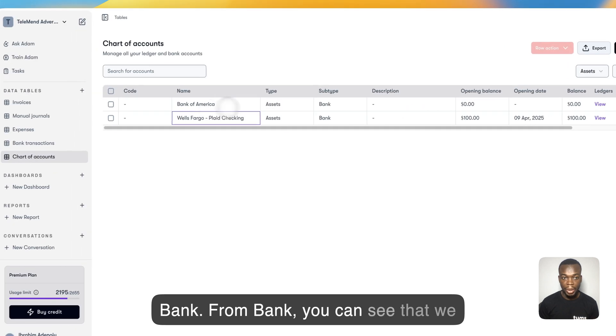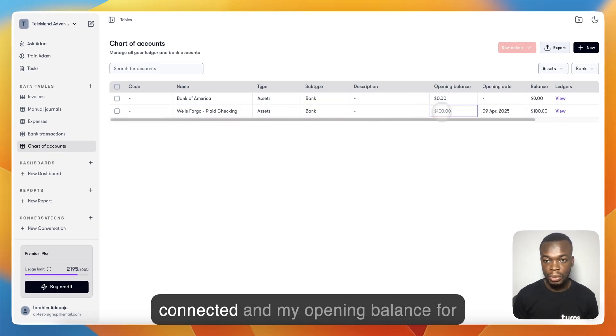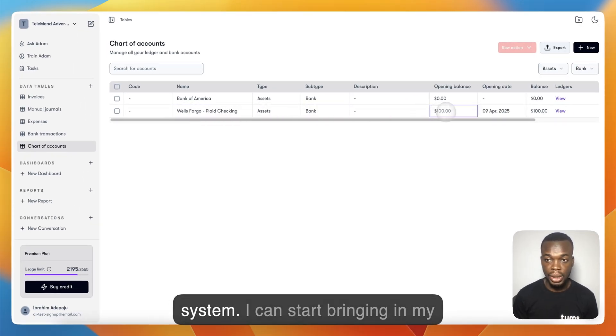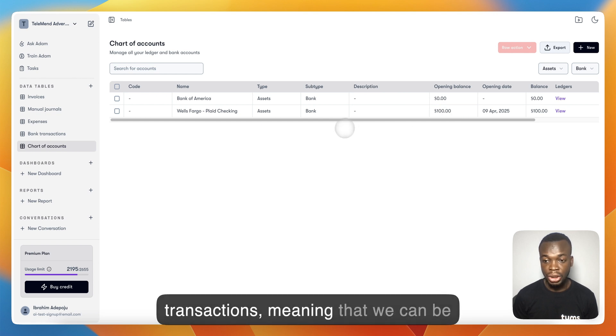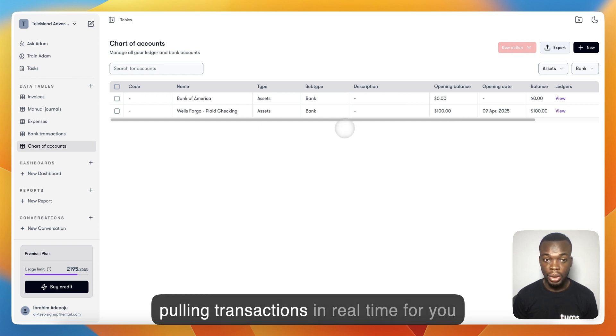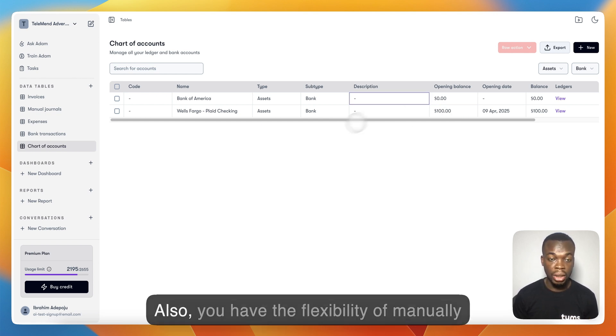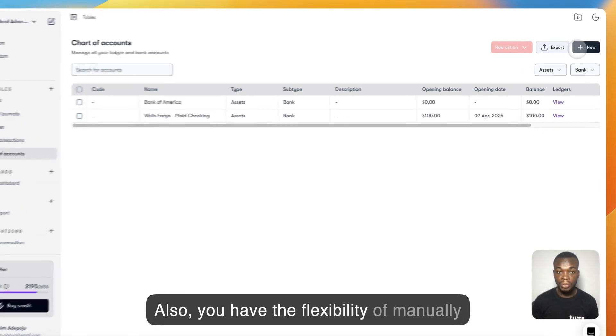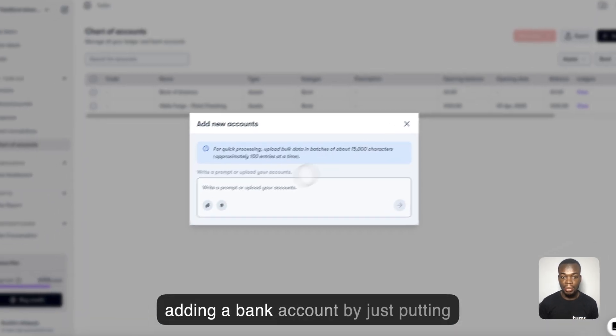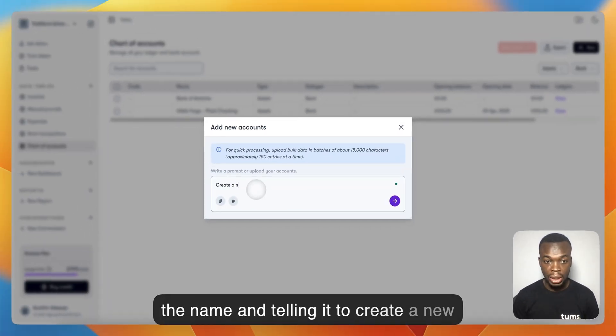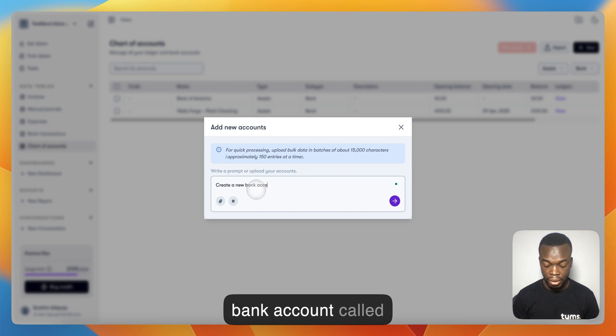From Bank, you can see that Wells Fargo Bank has just been connected and my opening balance for this bank has been pulled into the system. I can start bringing in my transactions, meaning we can be pulling transactions in real time from the bank you've connected. You also have the flexibility of manually adding a bank account by just putting the name and telling it to create a new bank account.